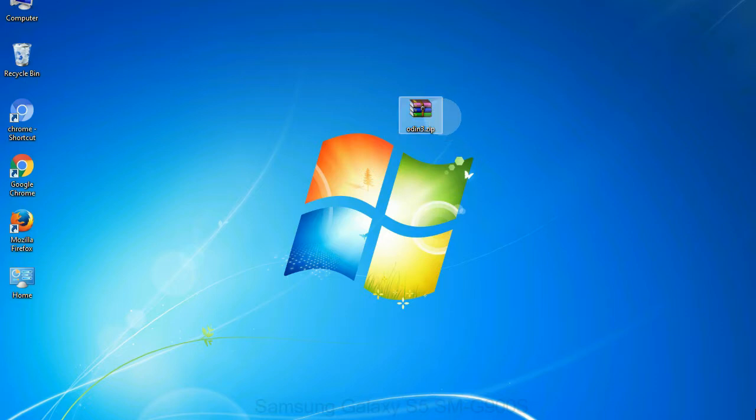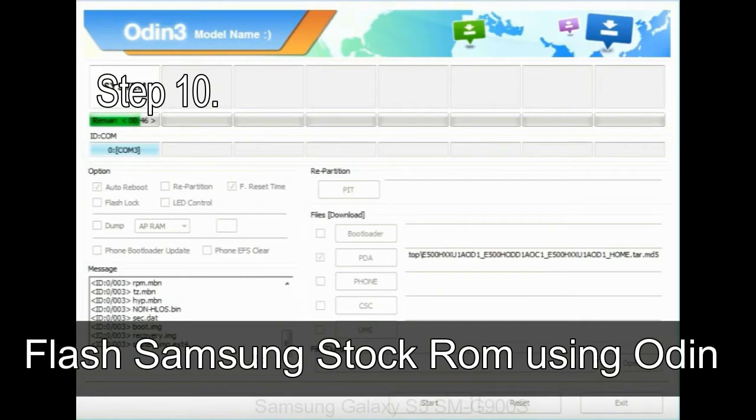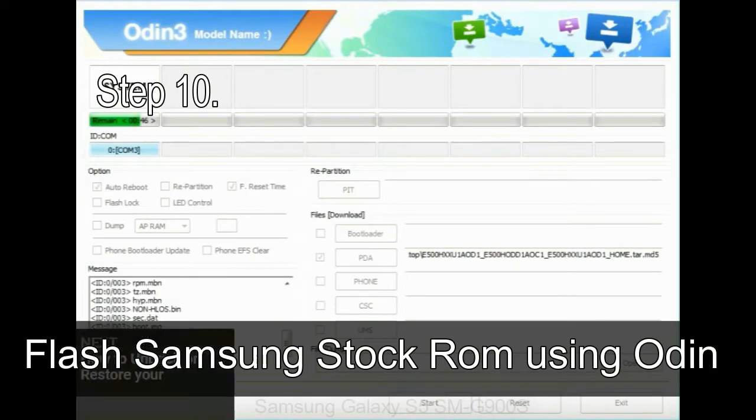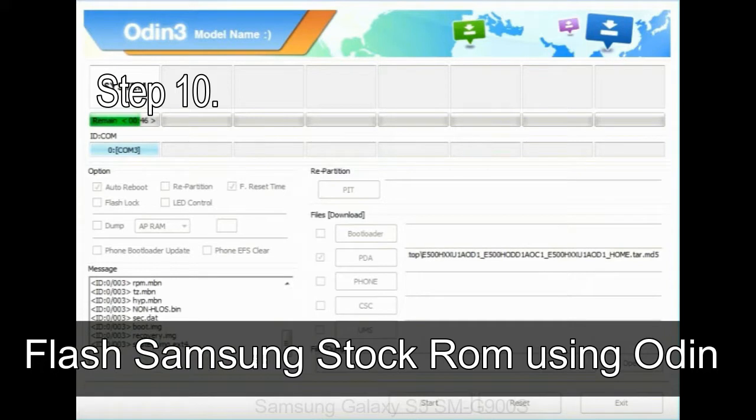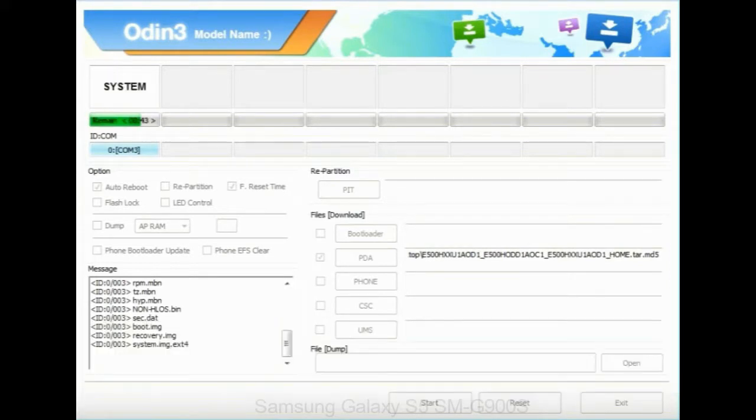Make sure that you do not mess up with checkboxes. Step 10: Now, click on the Start button in Odin to begin the flashing process.